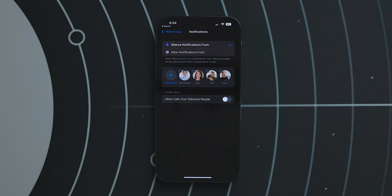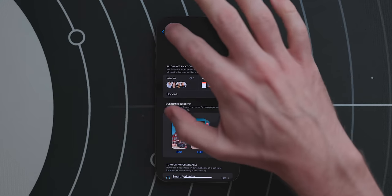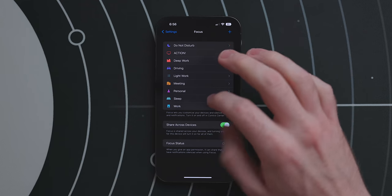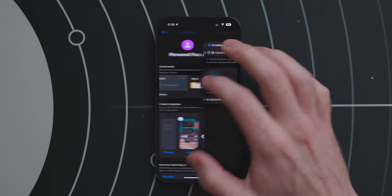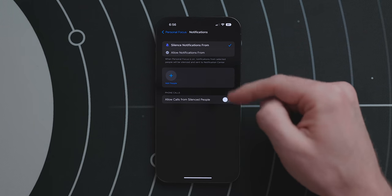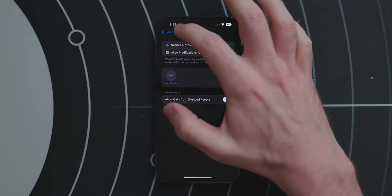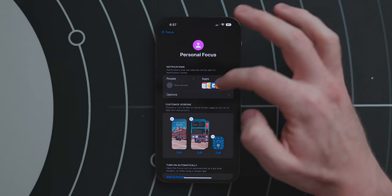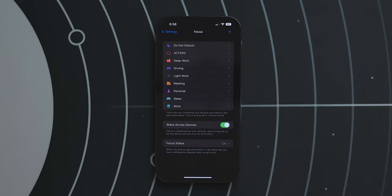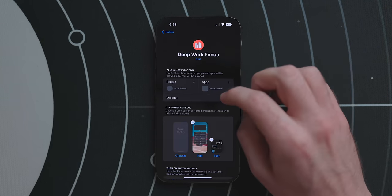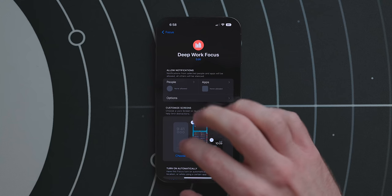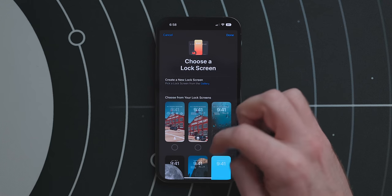If you pick the new 'silence notifications from,' you don't have to add a new app every time you download it or a new contact every time you meet someone. For my personal mode I pick 'silence notifications from' and don't add any contacts — I just want to block certain apps. When configuring a focus you can now link a lock screen to a specific focus, which is where having multiple lock screens comes in handy.